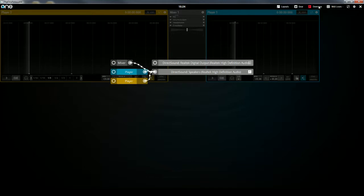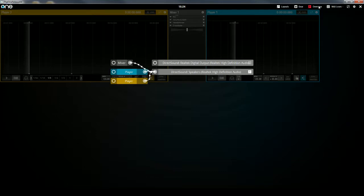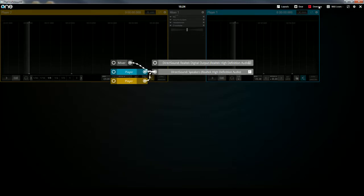Now this shows you how the audio is being routed out of One DJ. And currently, the two players would just send sound right to my speakers. But what I want to do is send them to the mixer first so that I can do some internal mixing.